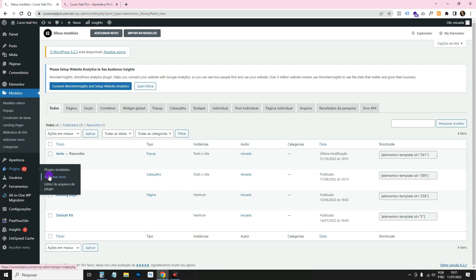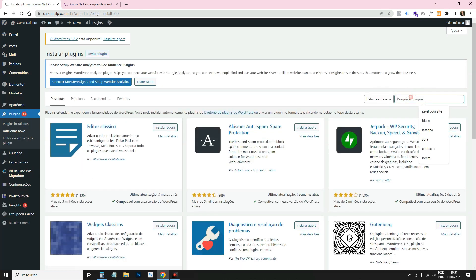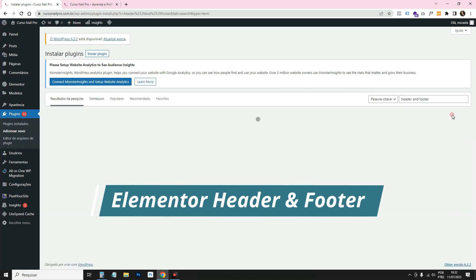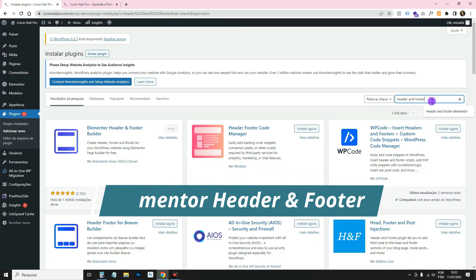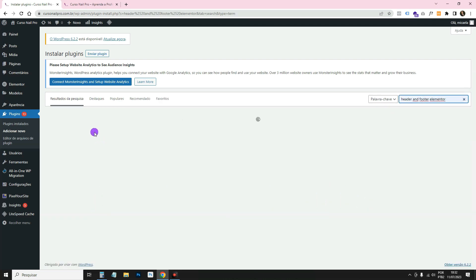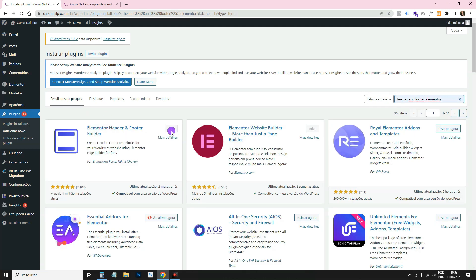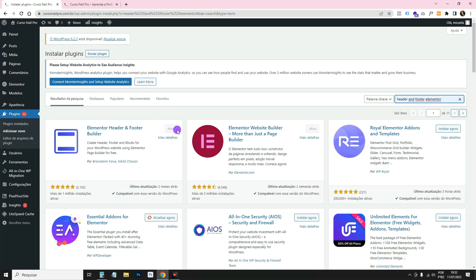Go to Plugins > Add New and search for 'Header and Footer Elementor'. Click Install and Activate. Once you've installed and activated it, we'll start creating our layout.